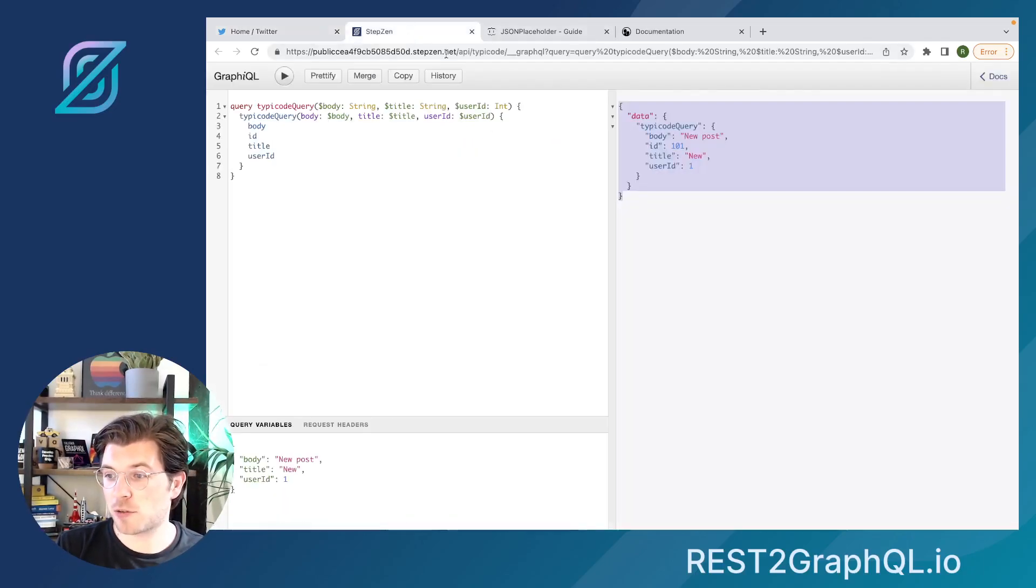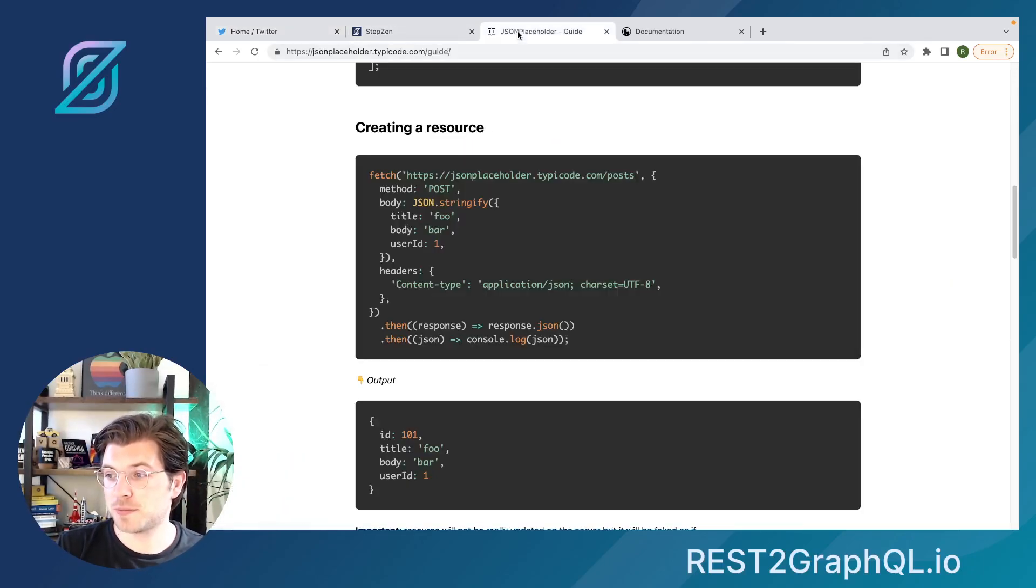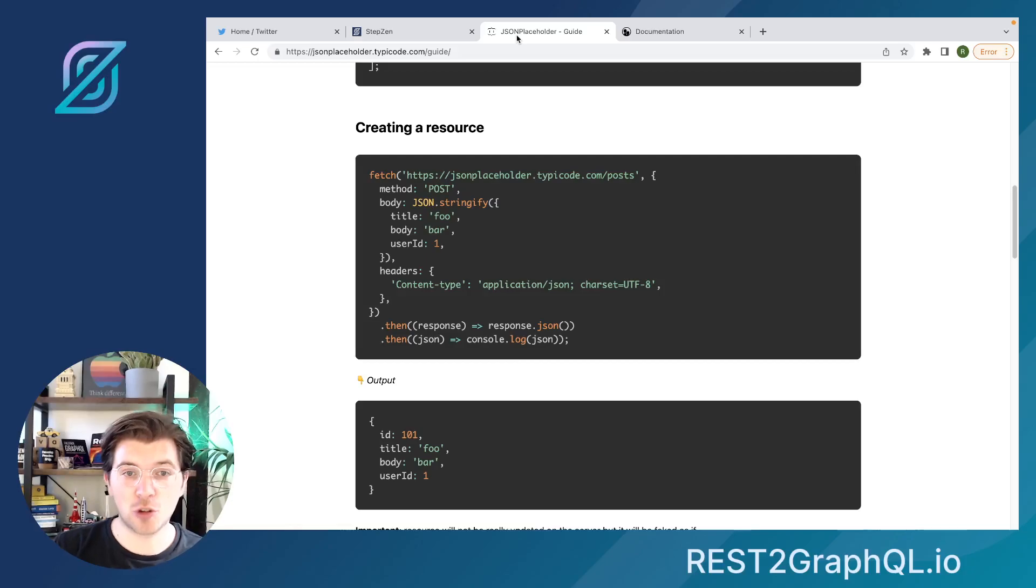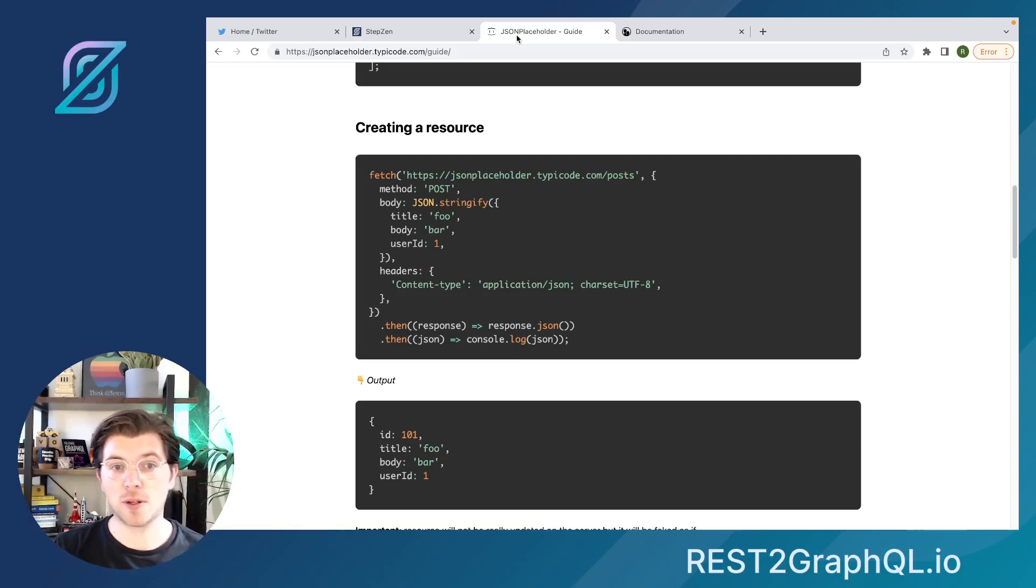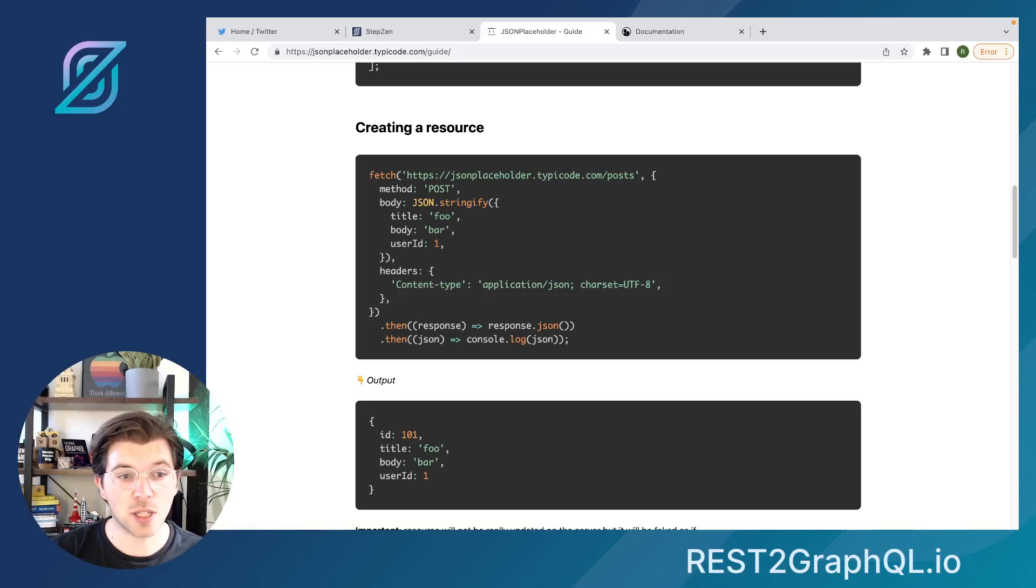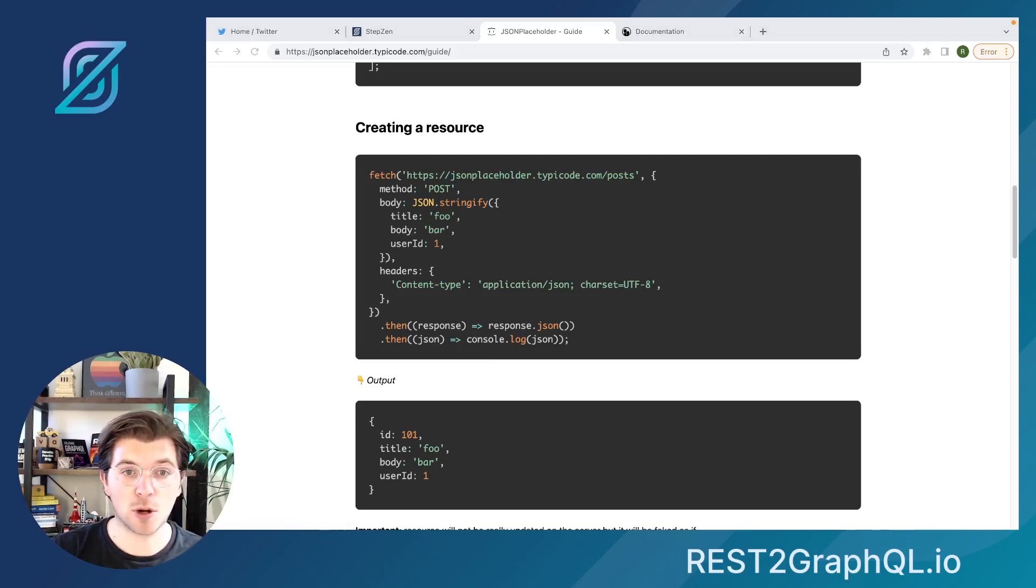So this is how REST2GraphQL works. I truly hope that you enjoyed this tutorial, and you'll be sticking around for our next one. So make sure to subscribe to our videos, and I hope to see you again soon at one of our other videos. Thank you.